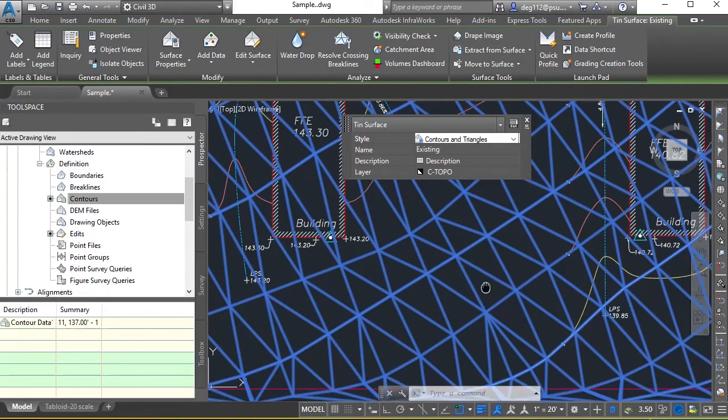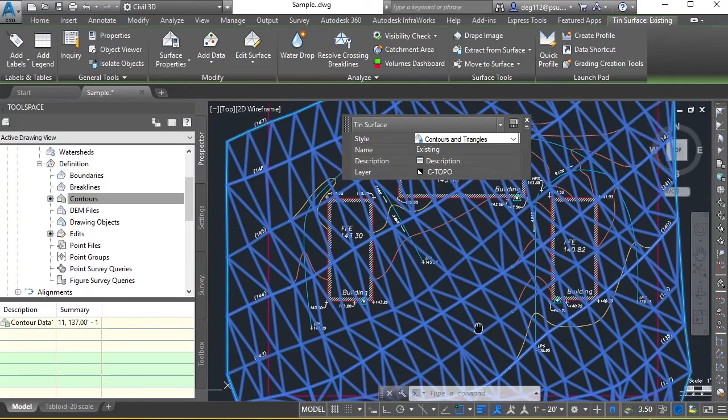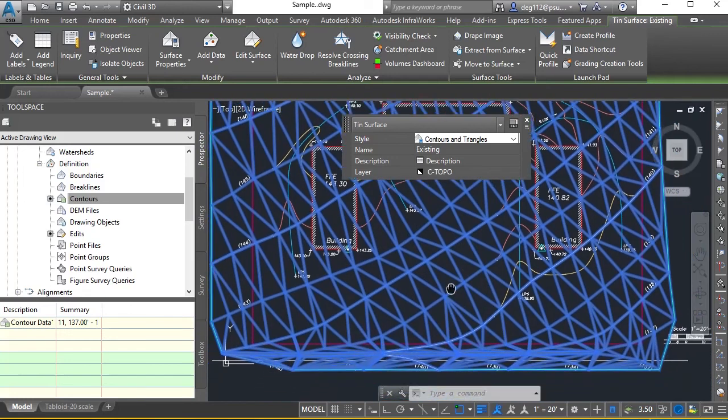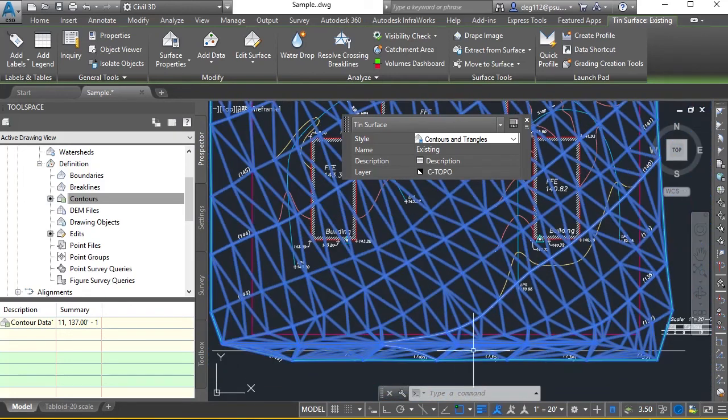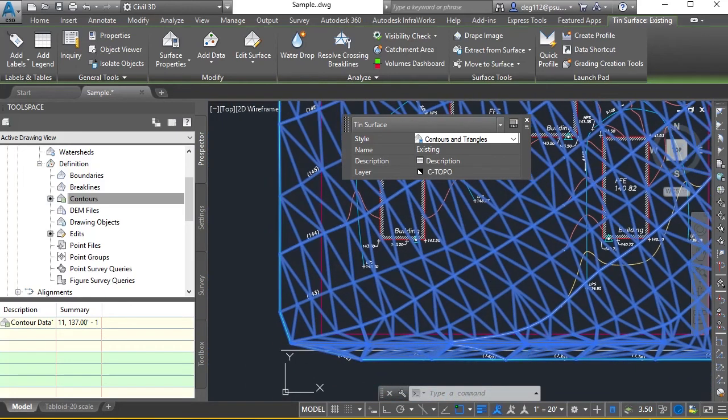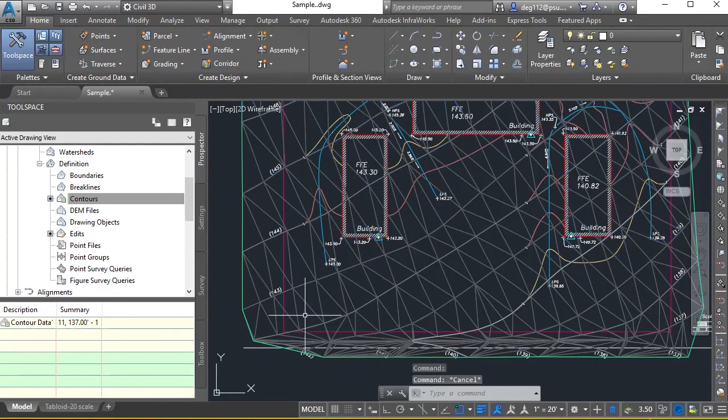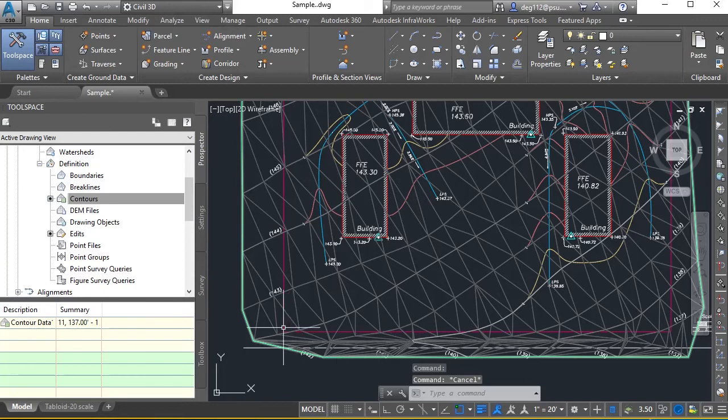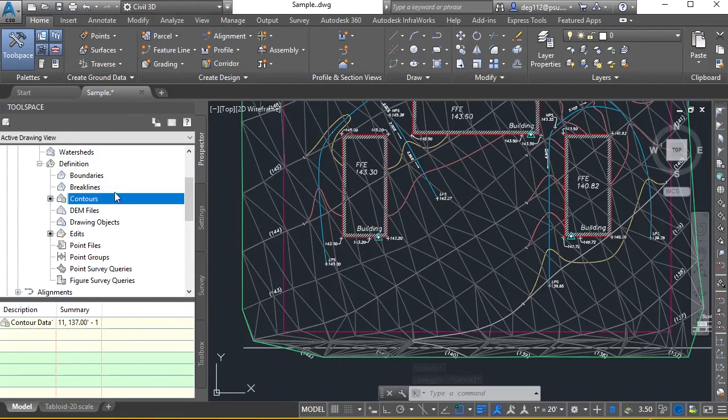You can see the triangles are forming a pretty nice TIN surface on here. It gets a little bit messy down here along the swell for the roadway, but we're not going to worry about that so much because we're going to actually use the property boundary as the boundary of our surface.